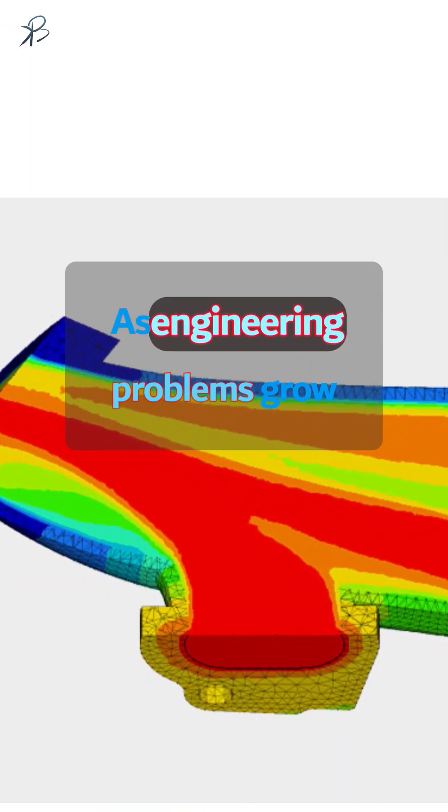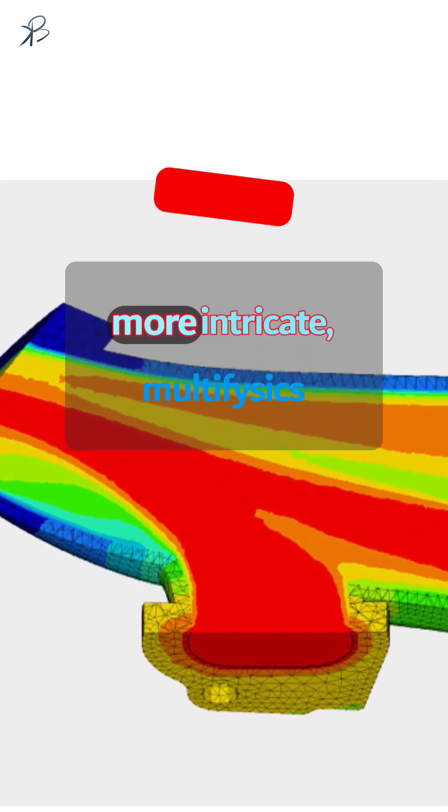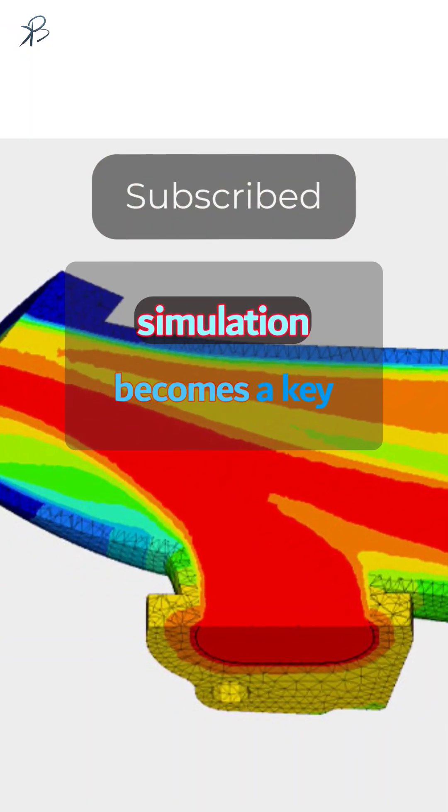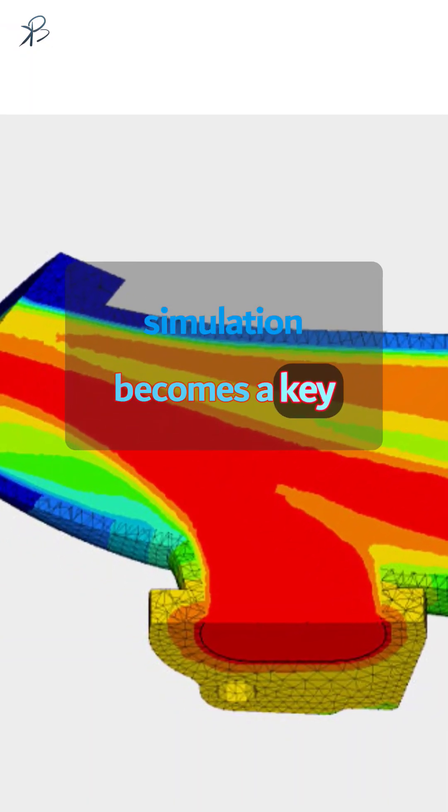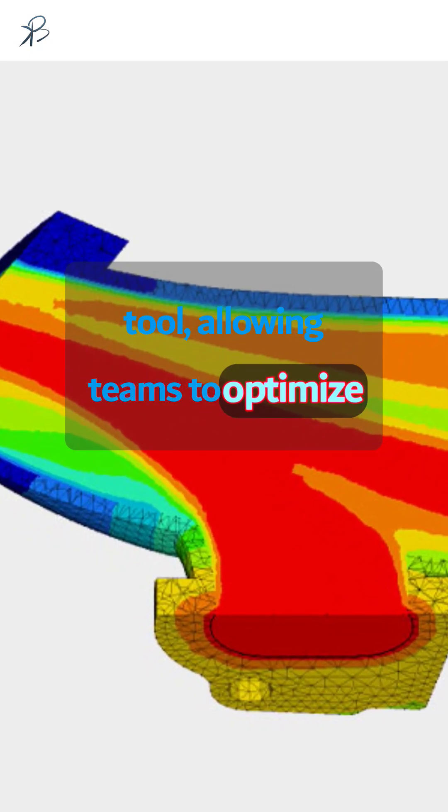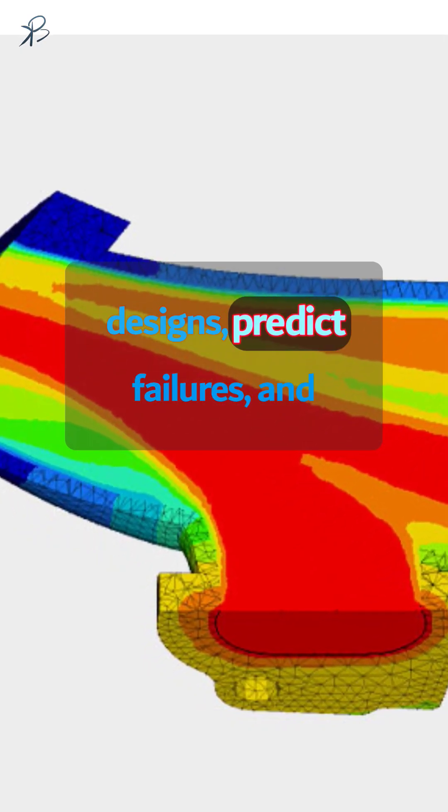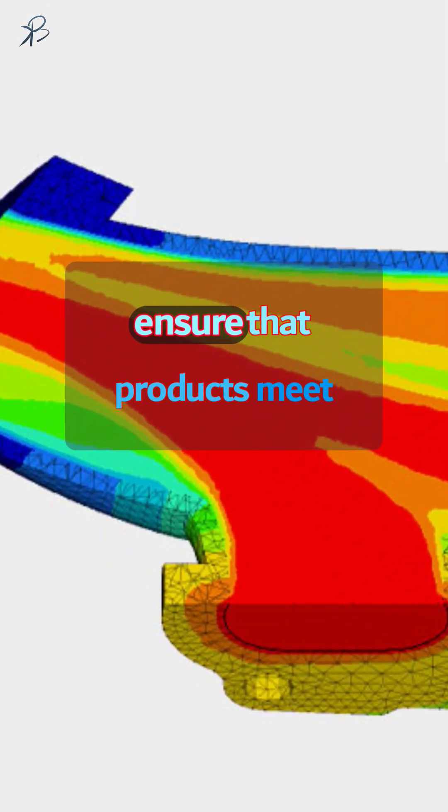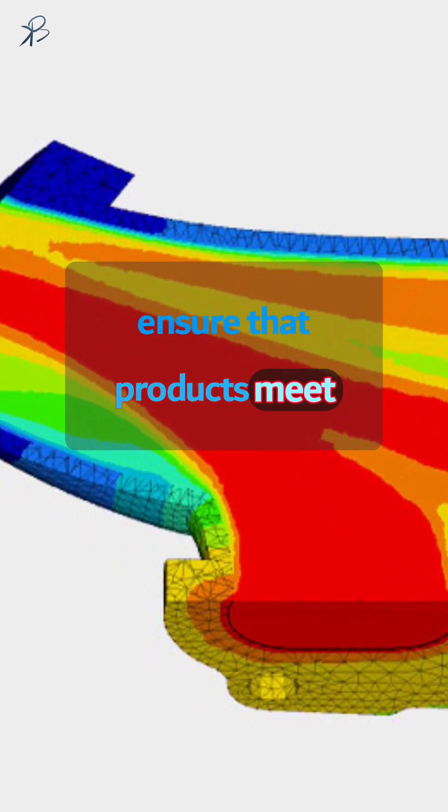As engineering problems grow more intricate, multi-physics simulation becomes a key tool, allowing teams to optimize designs, predict failures, and ensure that products meet stringent requirements.